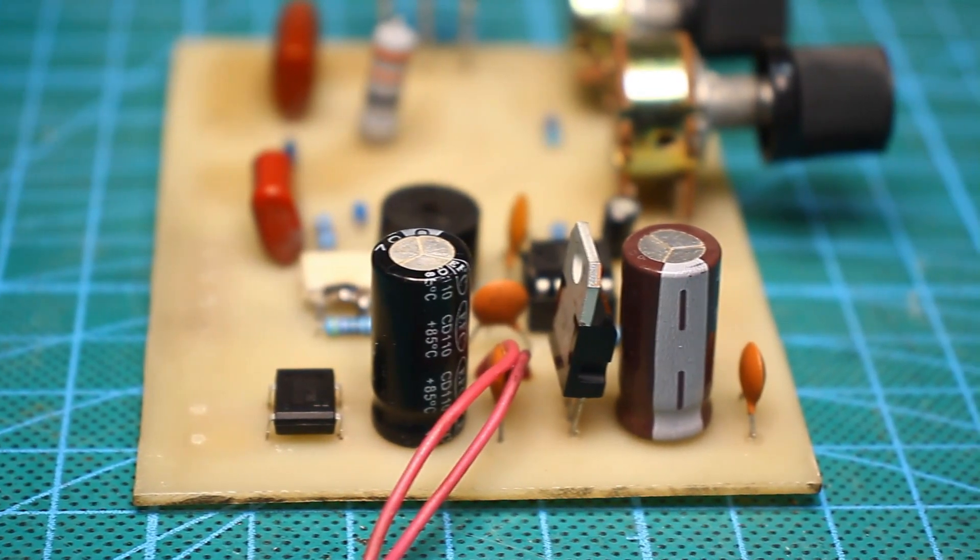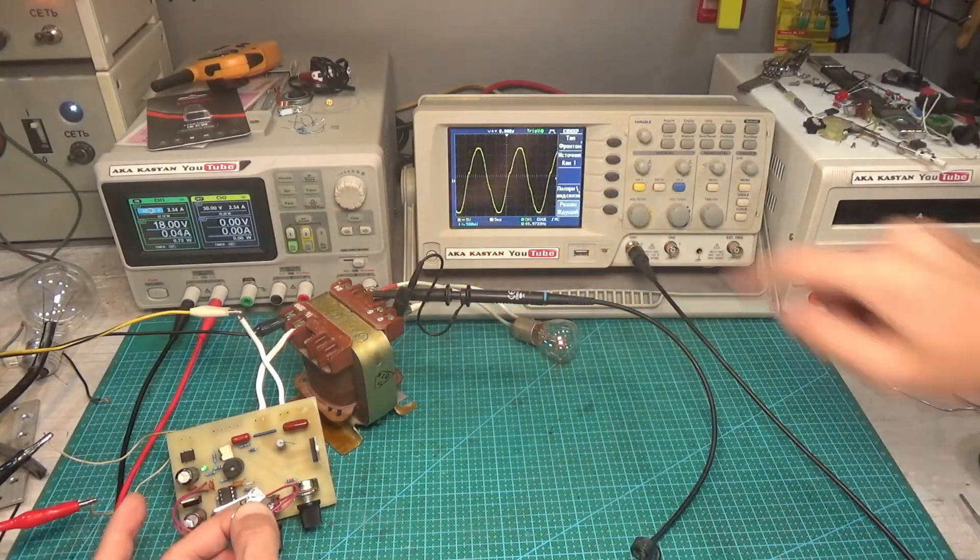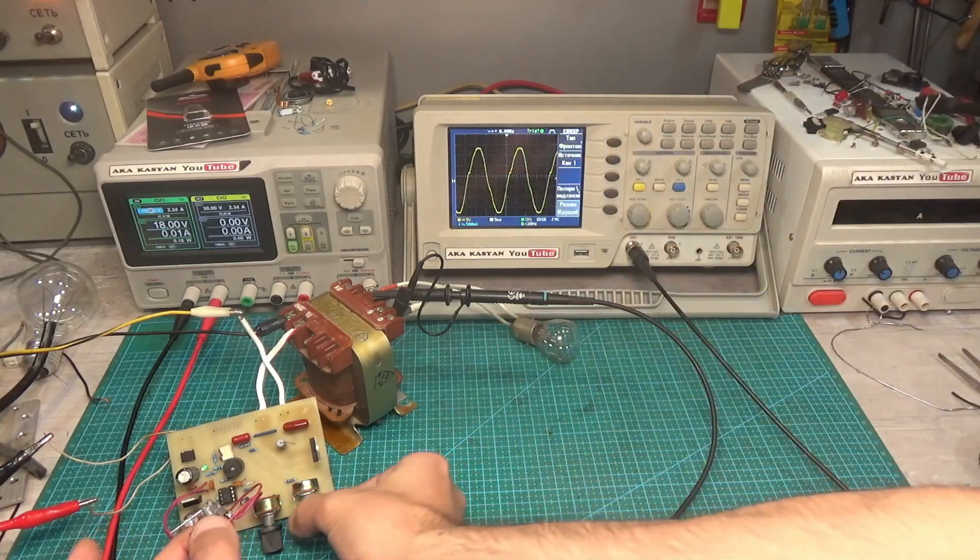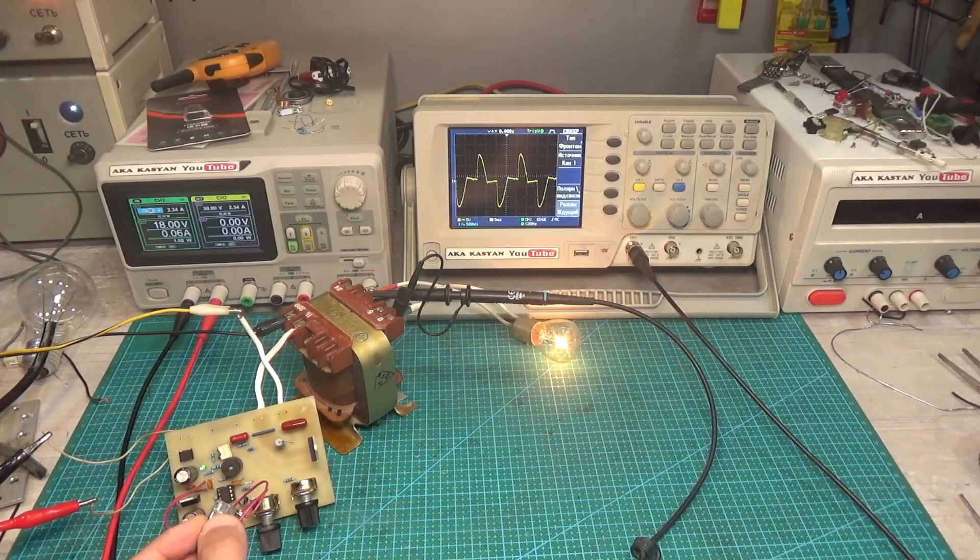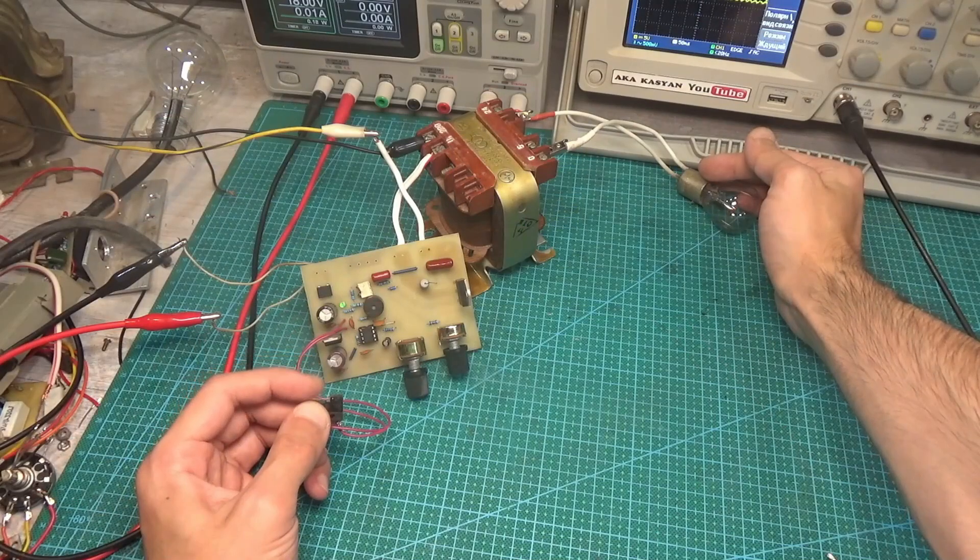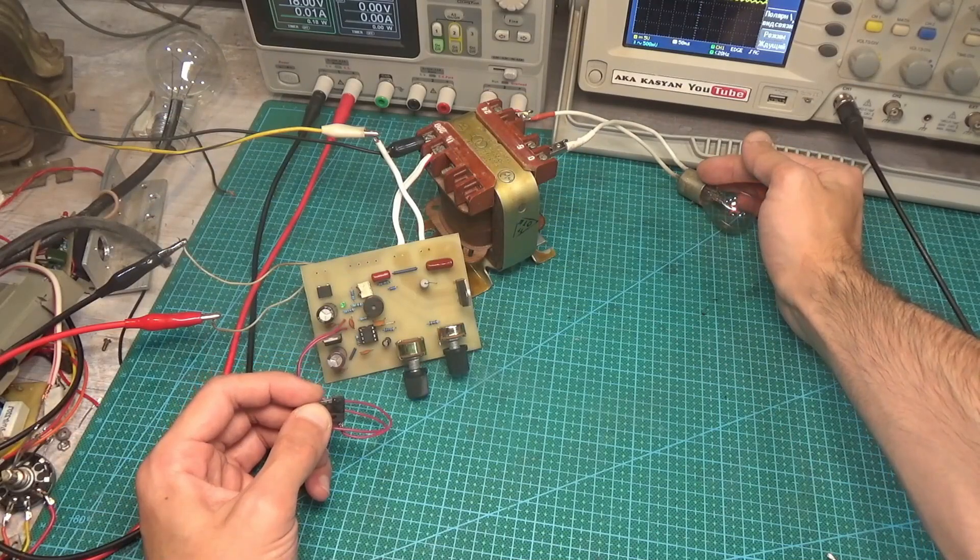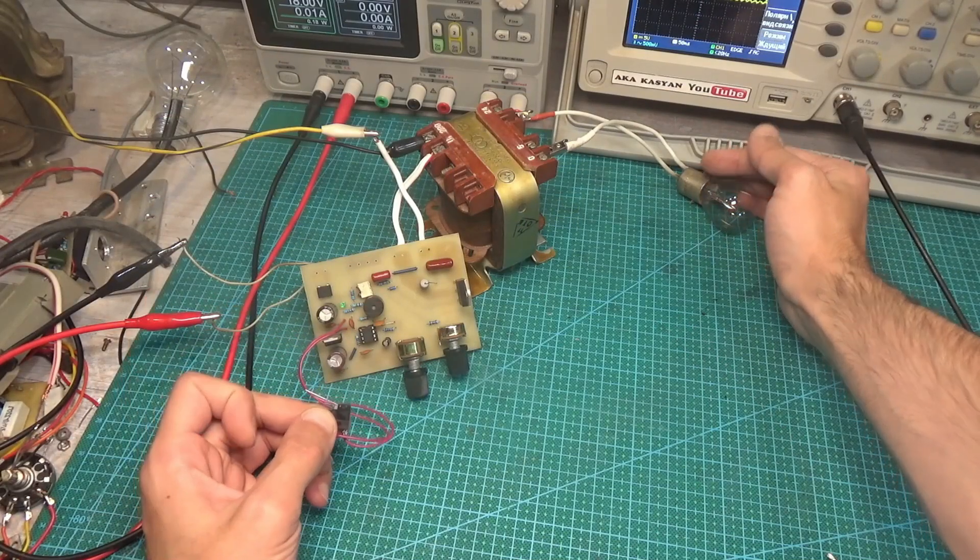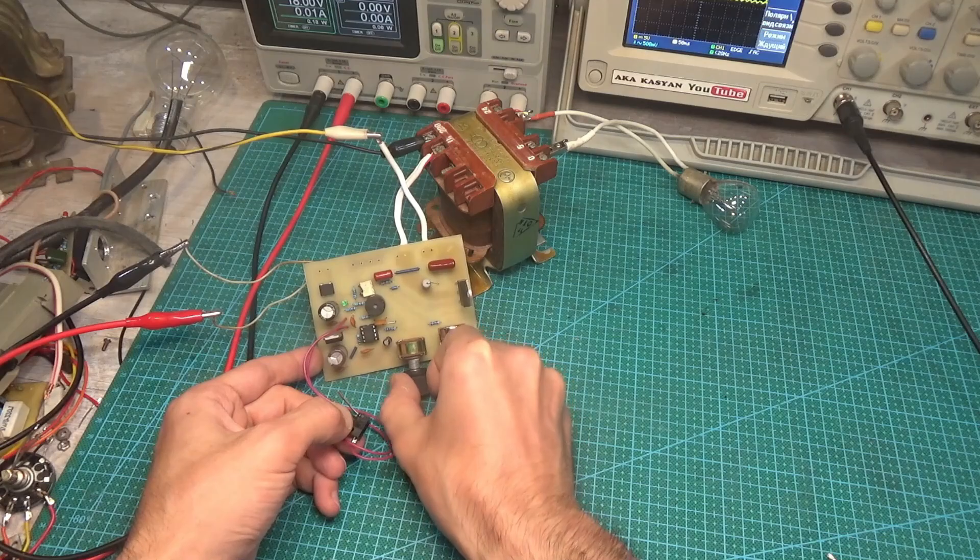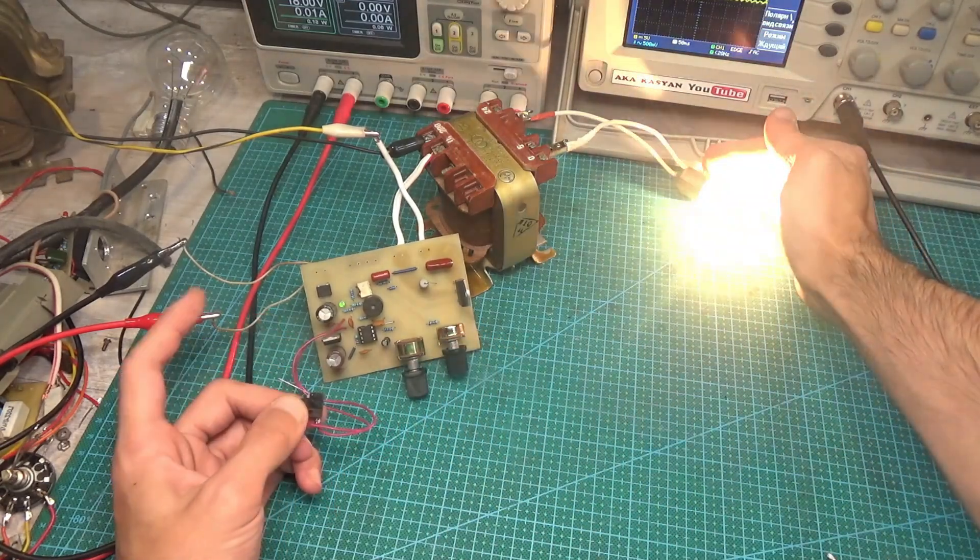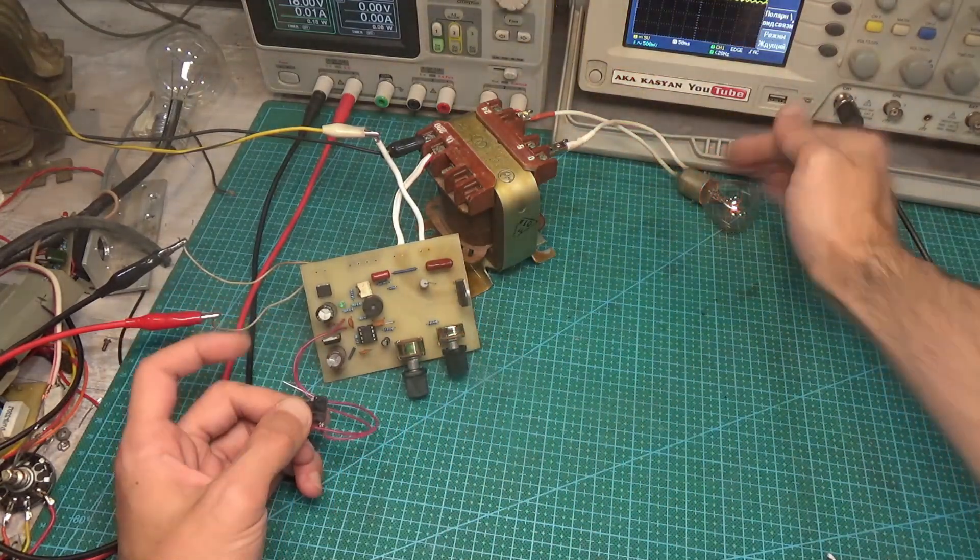The task is as follows: it is required to create a complete spot welding control controller, as simple, cheap and reliable as possible. At the same time, it must be possible to adjust not only the welding time, but also the power or welding current, that is, to have two adjustments.